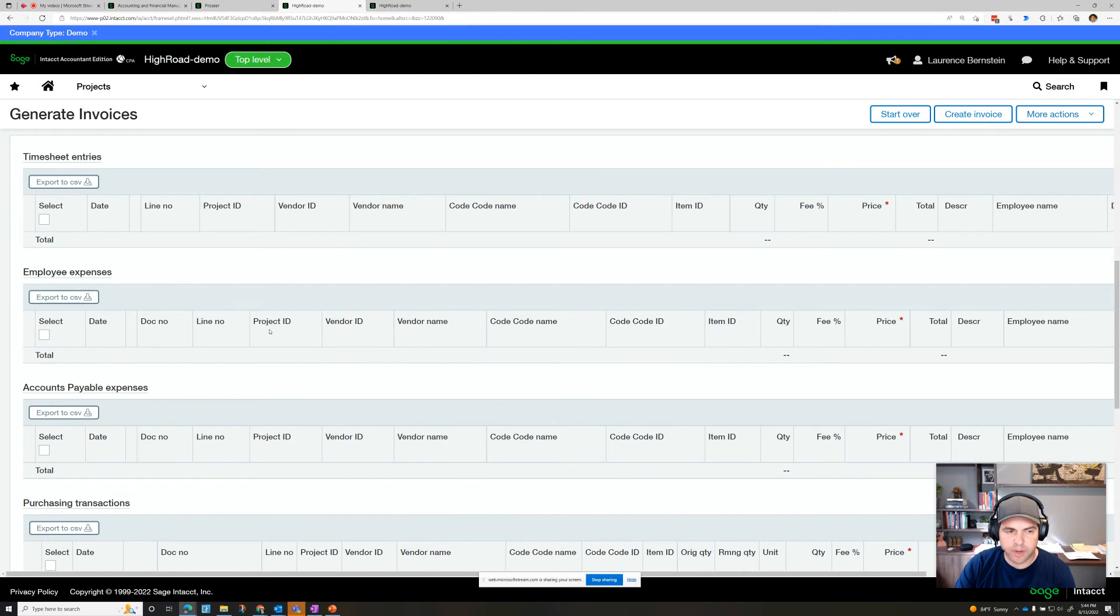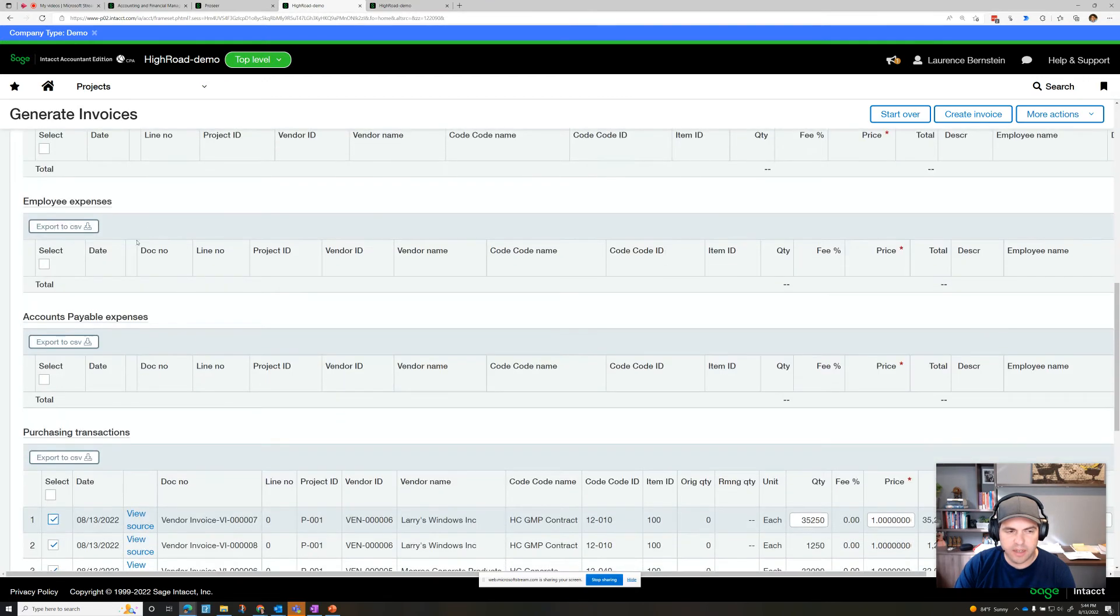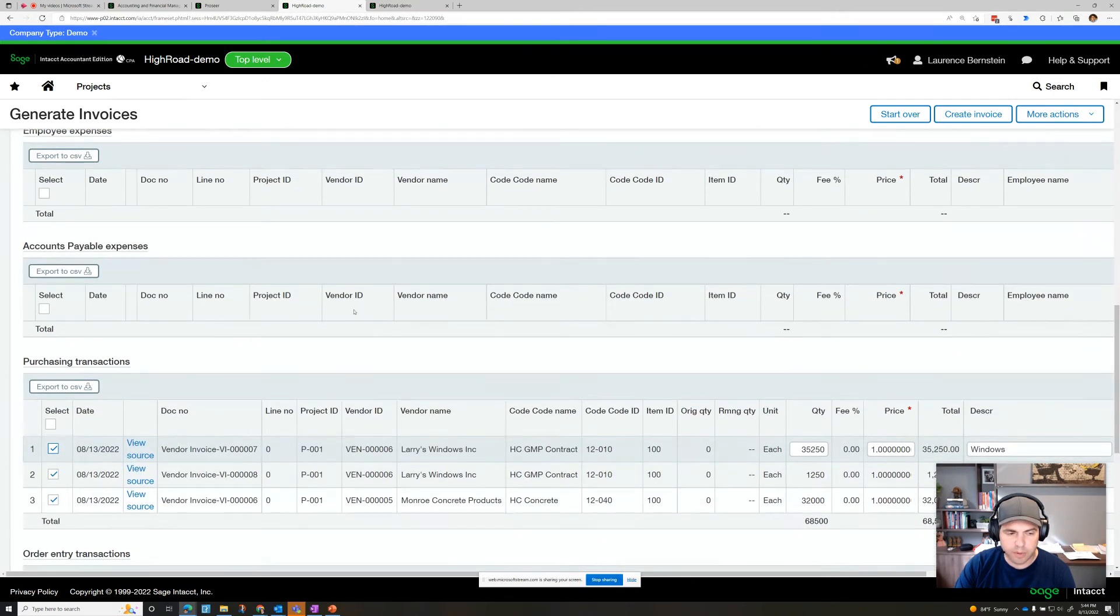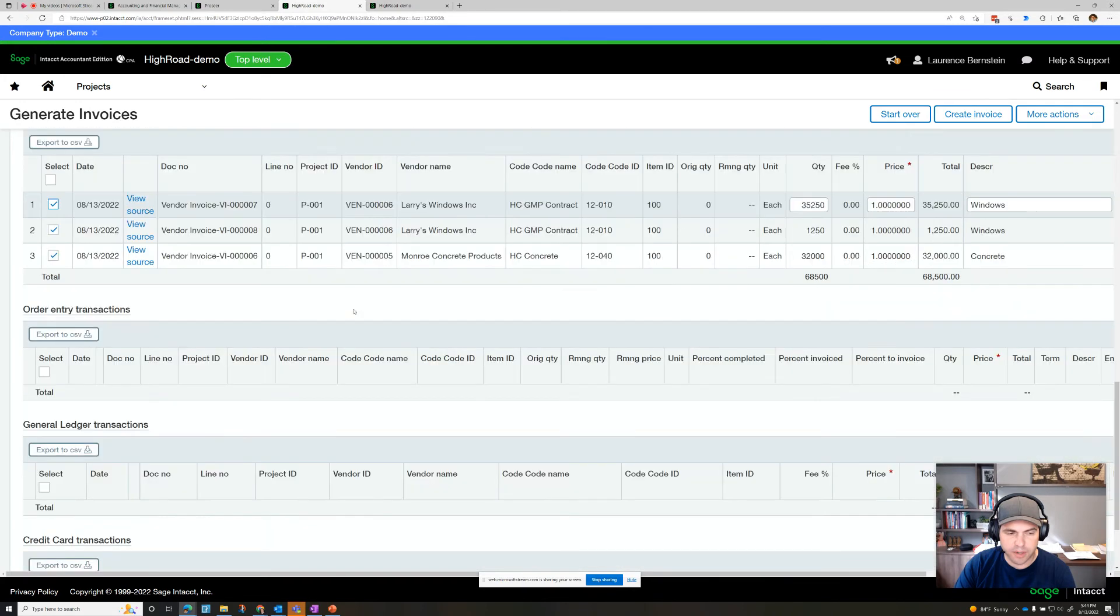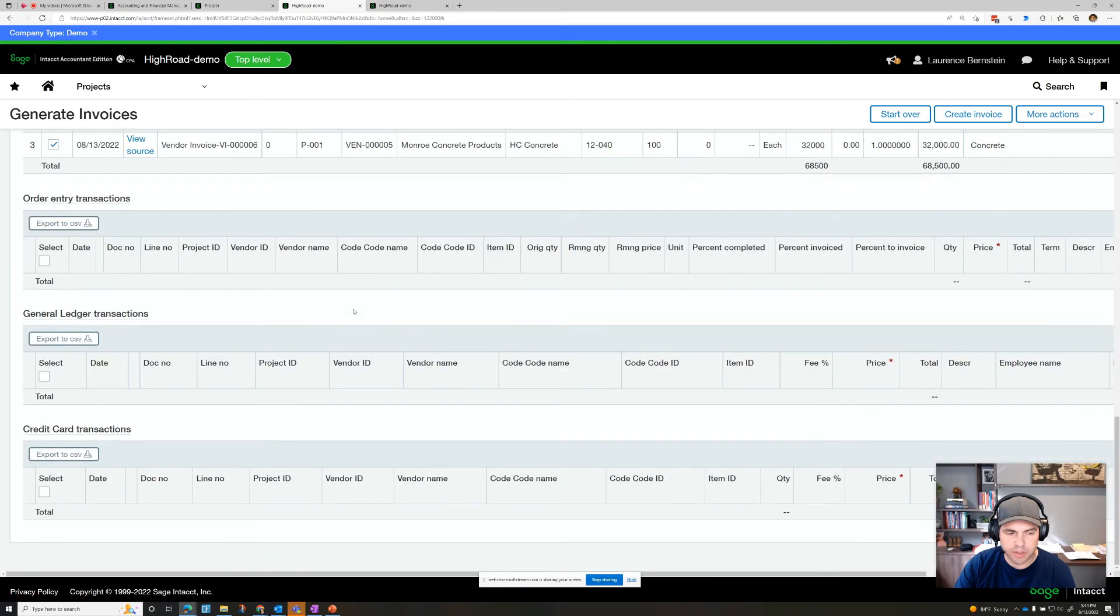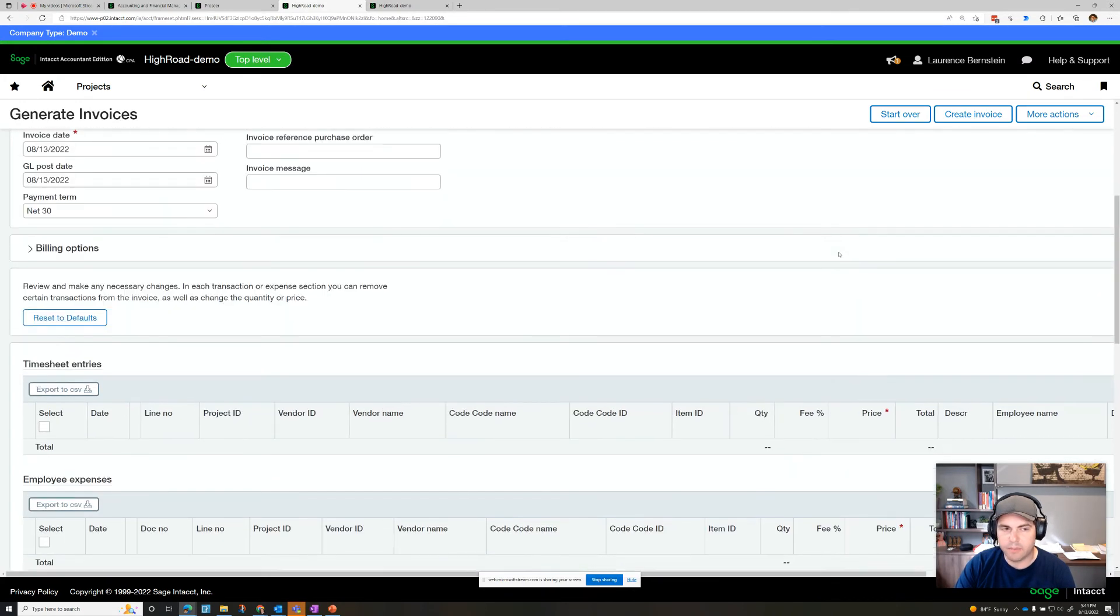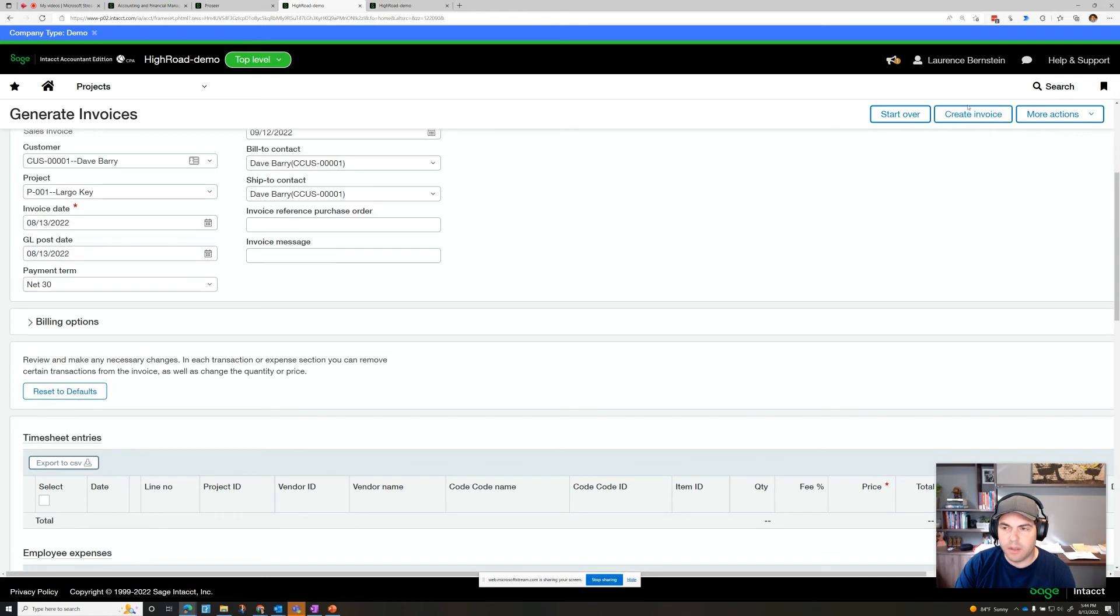other transactions, whether we had employee reimbursement expense reports, accounts payable bills, or other things, we could bill those as well, or just credit card transactions, etc. We go ahead and create the invoice.